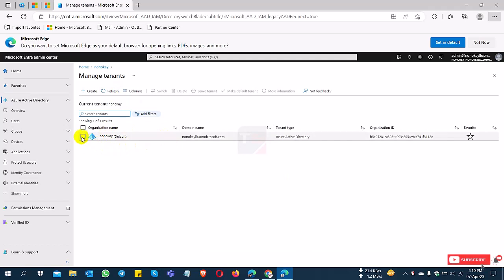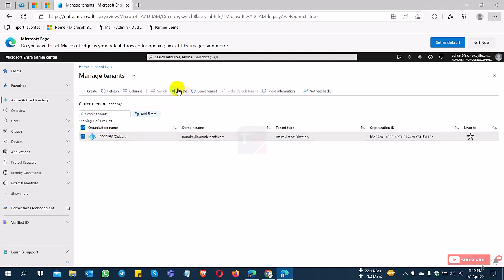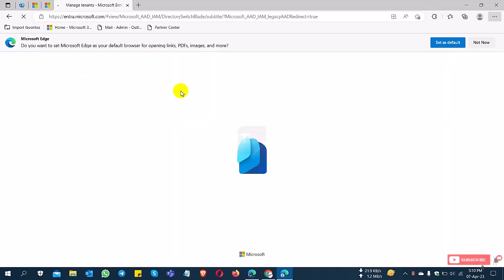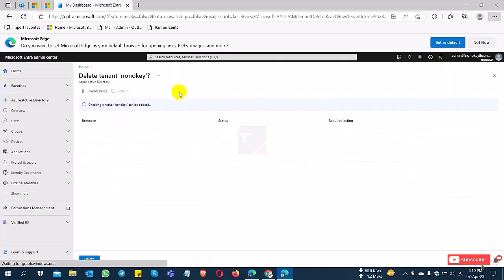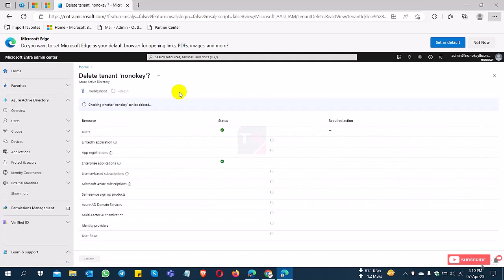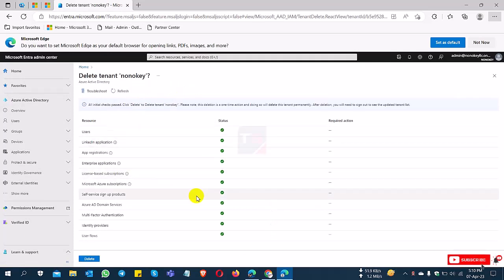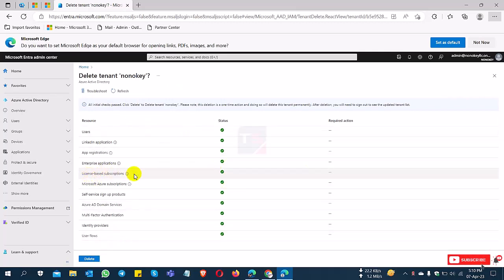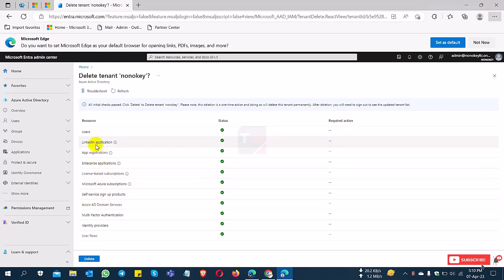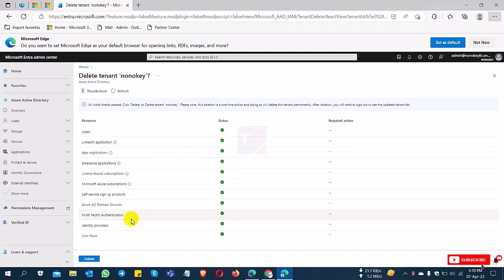I select the delete option, so I click delete. Now you can check here that all of the tick marks are okay, so you can delete this tenant. If you have any issues like a license-based subscription, LinkedIn account, or user creation, everything needs to be okay.